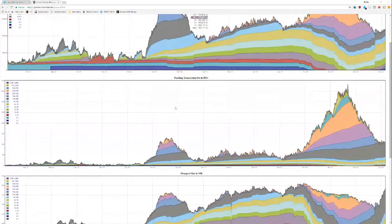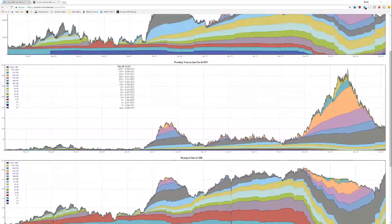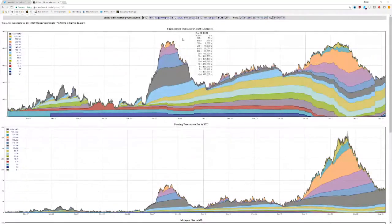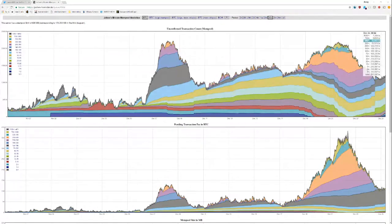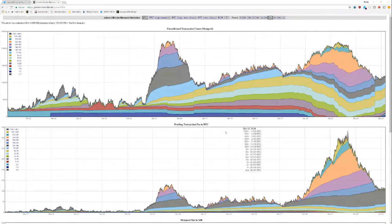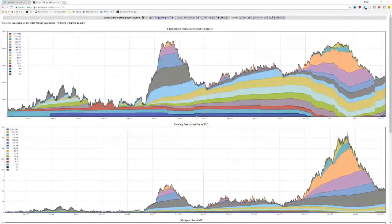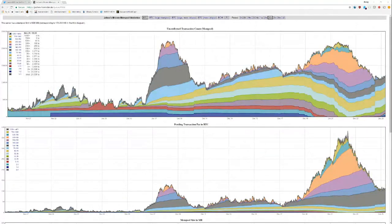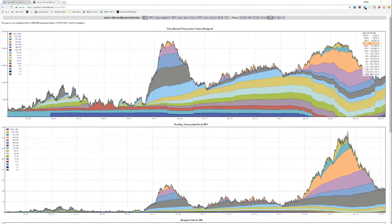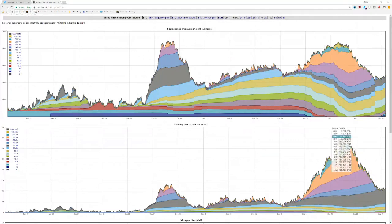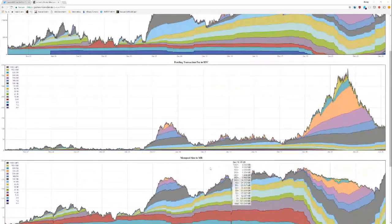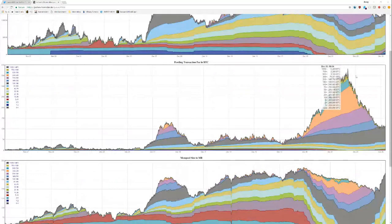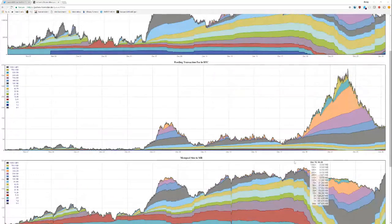It looks even crazier when you look at the pending transaction fees in BTC, because the little things at the top - the orange here, the teal here, the yellow here - those are really, really high transaction fee transactions. The yellow here is like 700 to a thousand Satoshis per byte. These are going to be very expensive. So they contribute a lot more to the pending transaction fee here. You can see miners were getting insane fees.